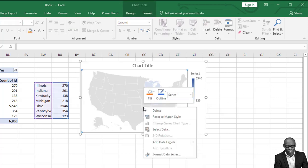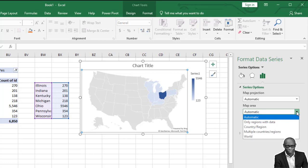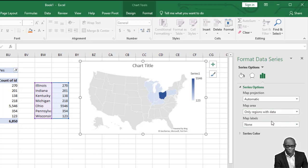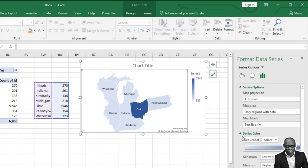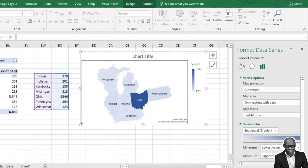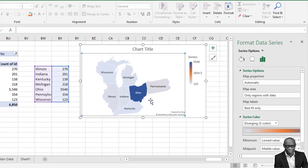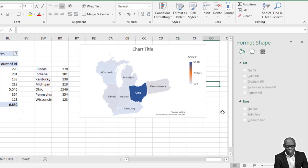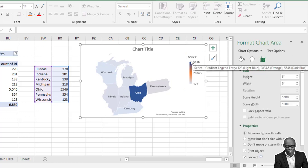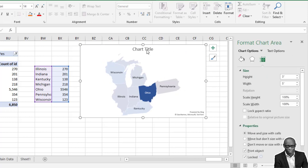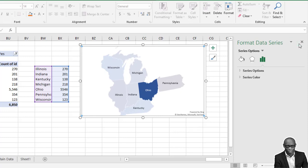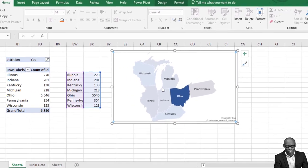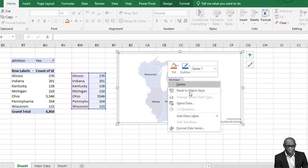So the first thing we want to zoom - we don't want these other areas, we just want only this map area to show. So right-click on the map and go to Format Data Series. In the series options, the map area is set to automatic. Set it to only region with data. It will adjust automatically. The map labels - you can turn on the map labels. The colors - we'll set the colors to three. We'll do further editing with the colors later. Let's just set it to three here. So we have the map. We don't need the series, we don't need the title.